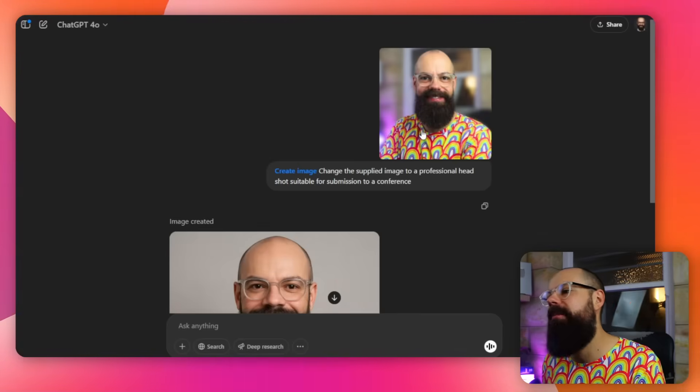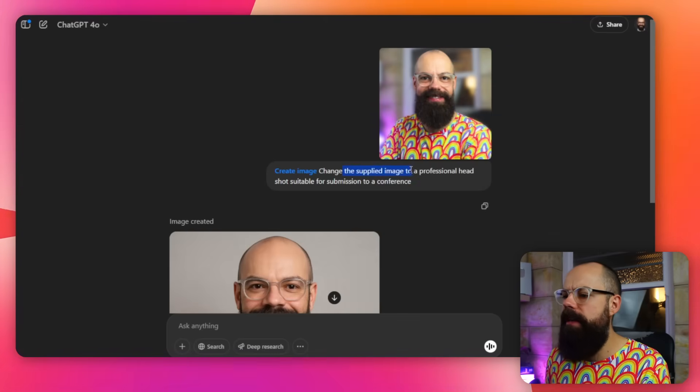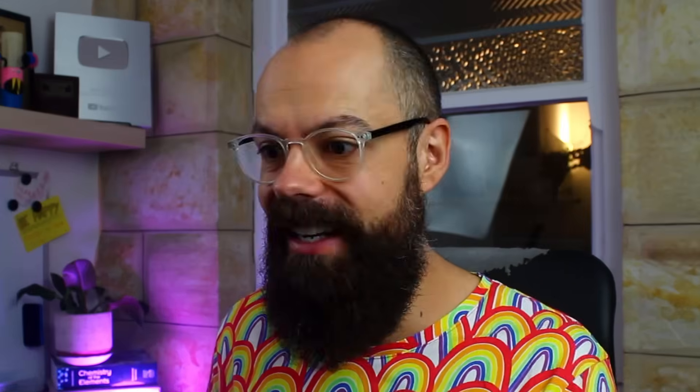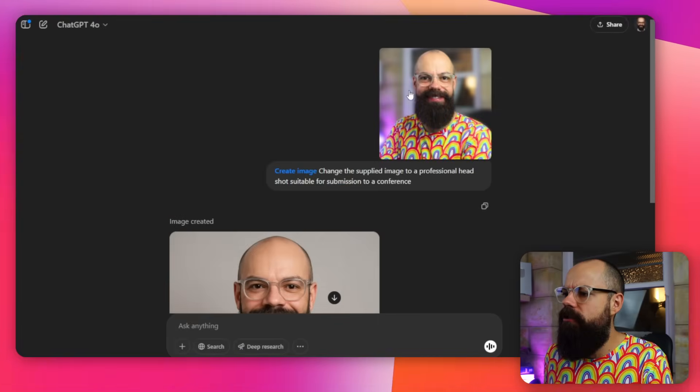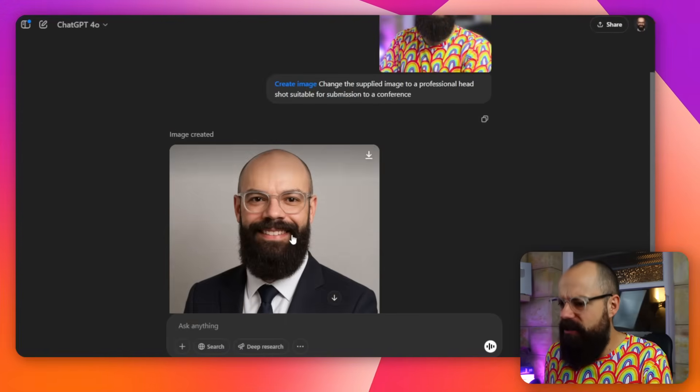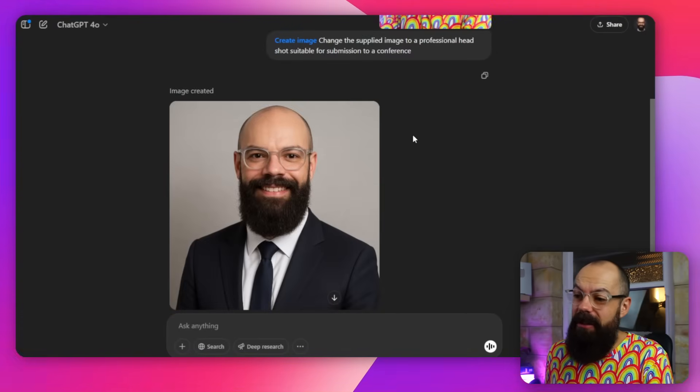For fun, I uploaded one of my headshots and said 'change the supplied image to a professional headshot suitable for submission to a conference program.' The result kind of looks like me — maybe my brother or cousin. It can't directly take your face and put it into a suit, but it did a reasonable job. Glasses, beard, bald head — yeah, that's Andy. Not great though, I wouldn't actually use this.